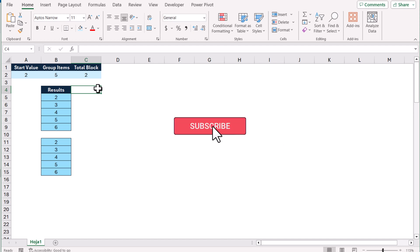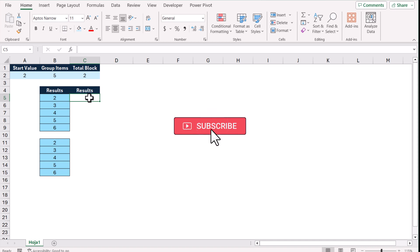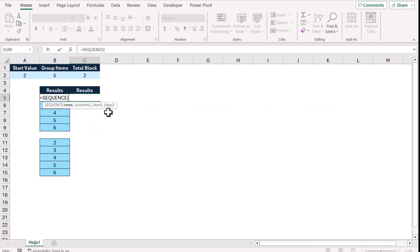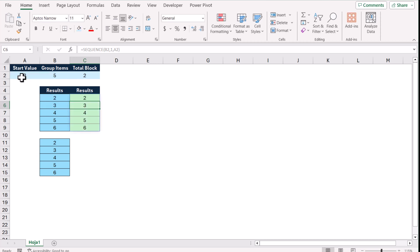Let's do this step by step. First we need to define the SEQUENCE function. For the SEQUENCE function, how many rows you need — we will define B2, which is how many items in each group. For the column I'll define 1, since we want one column, and for the start value we define A2. Close the bracket and hit Enter — this generates the single block of the group.